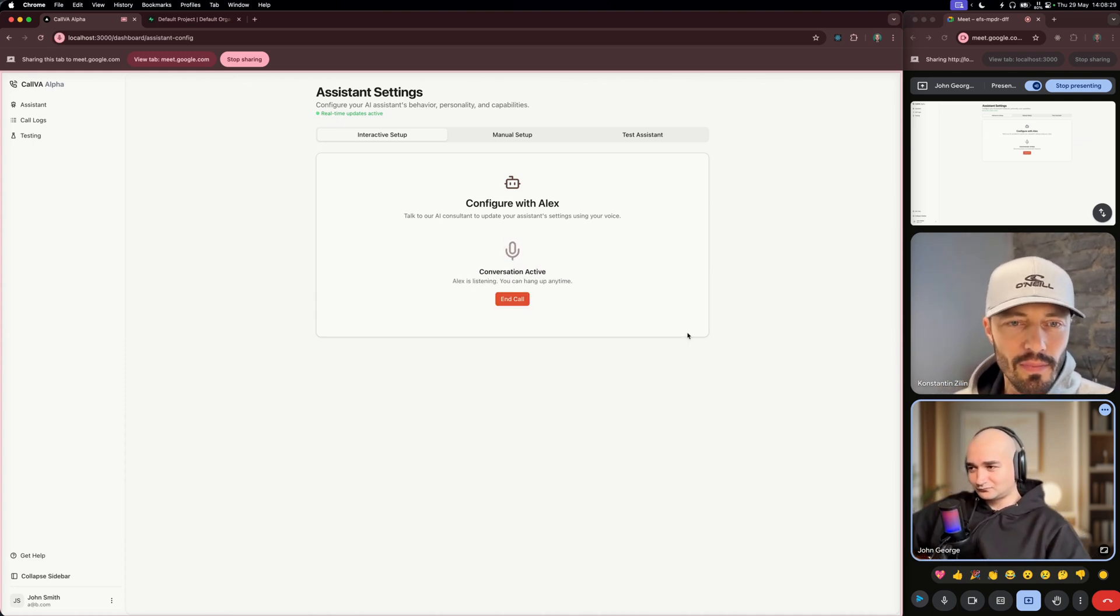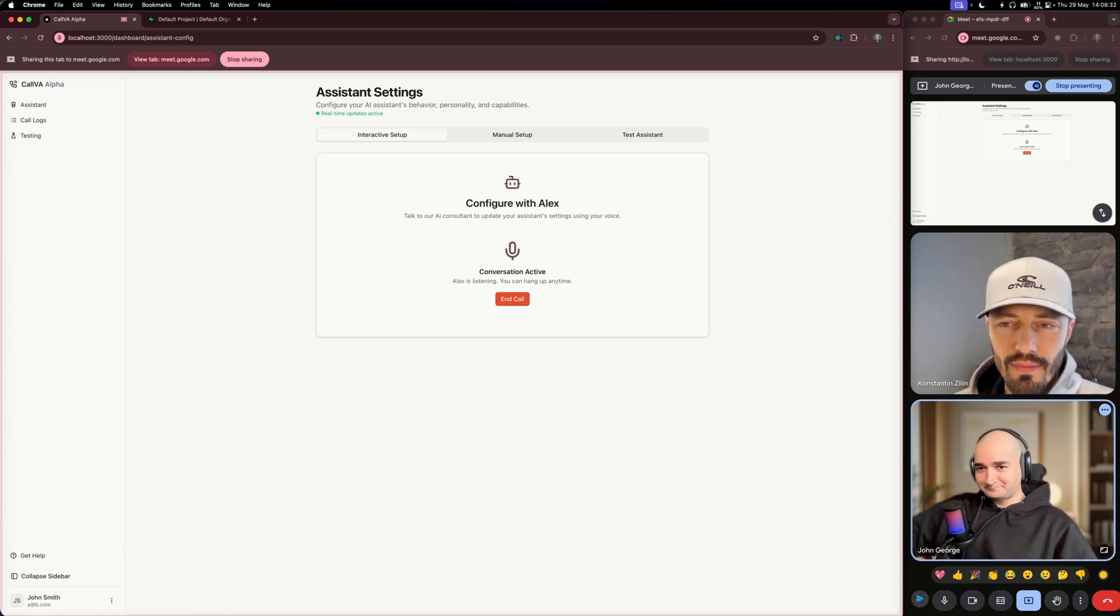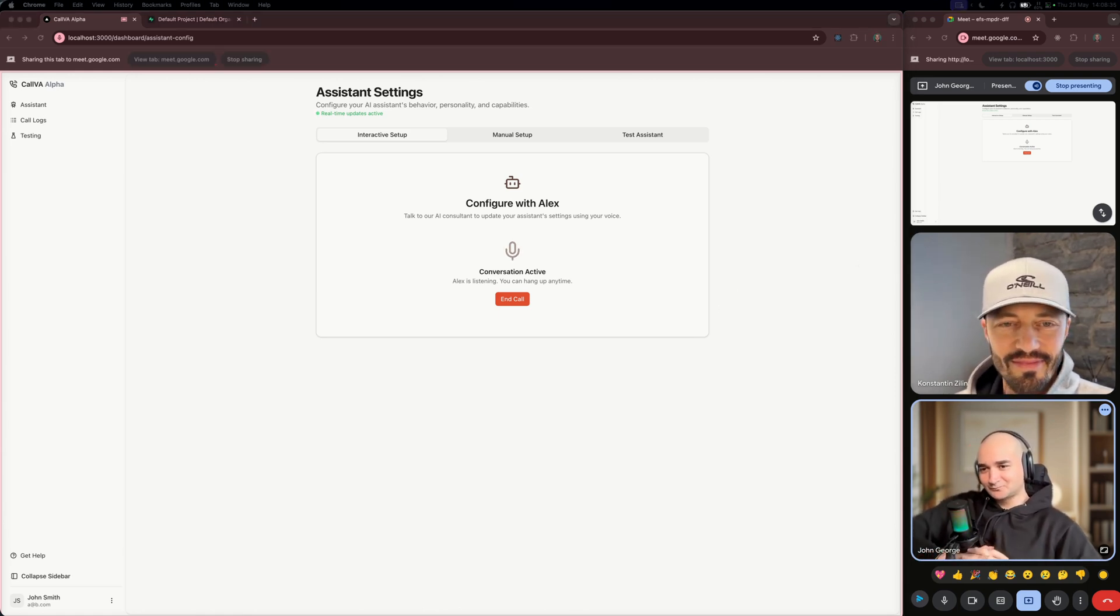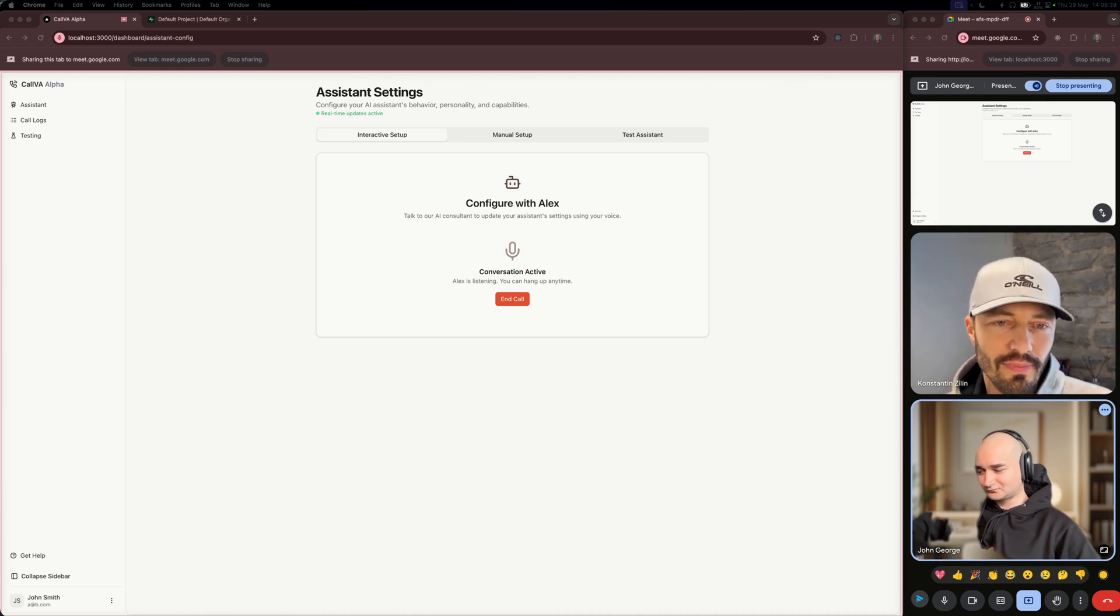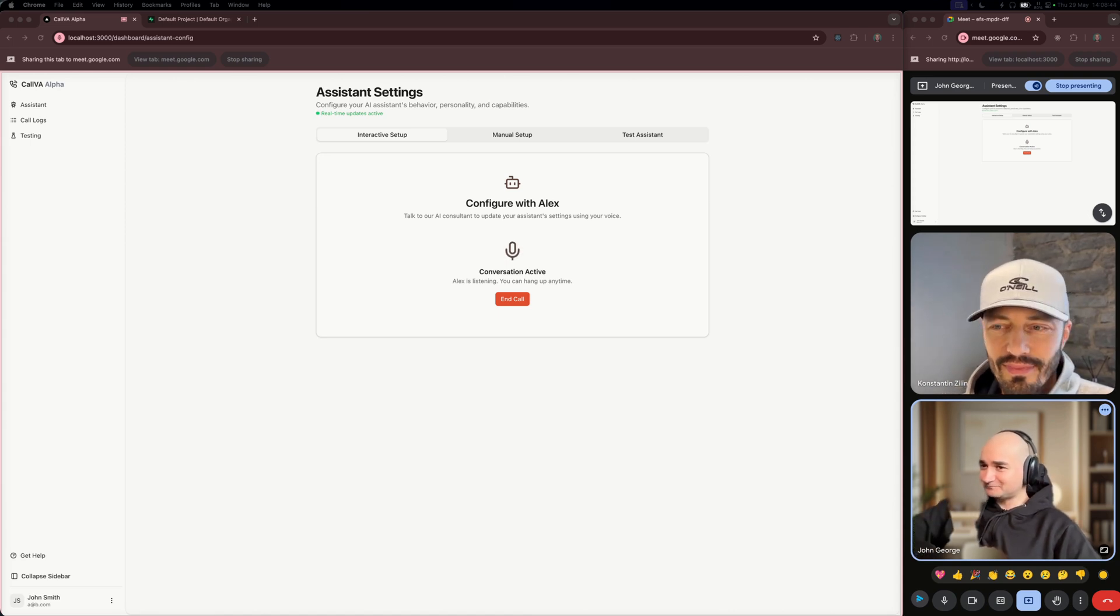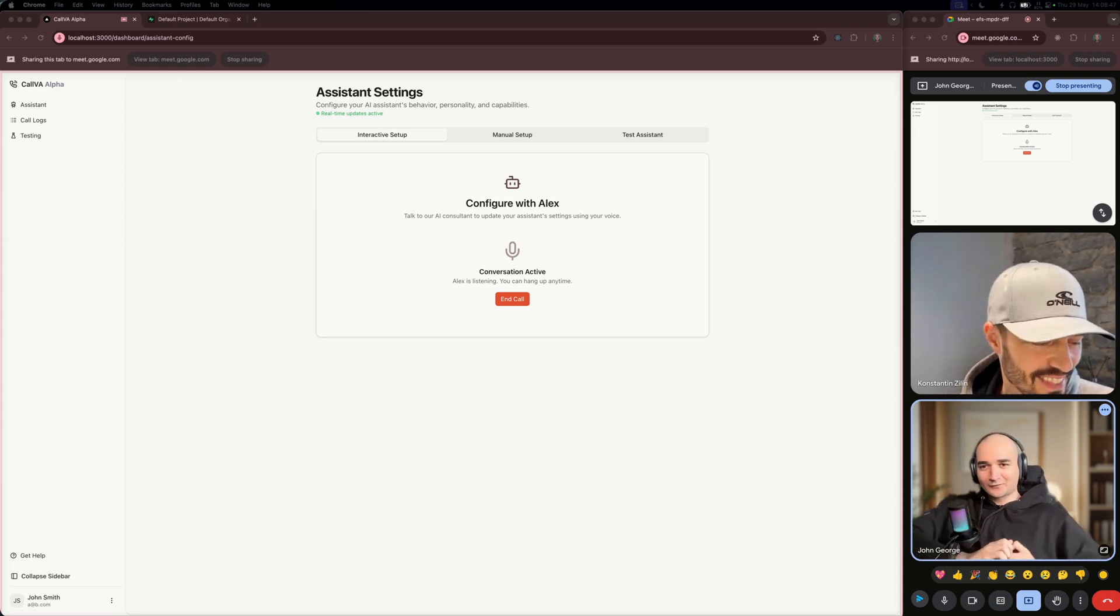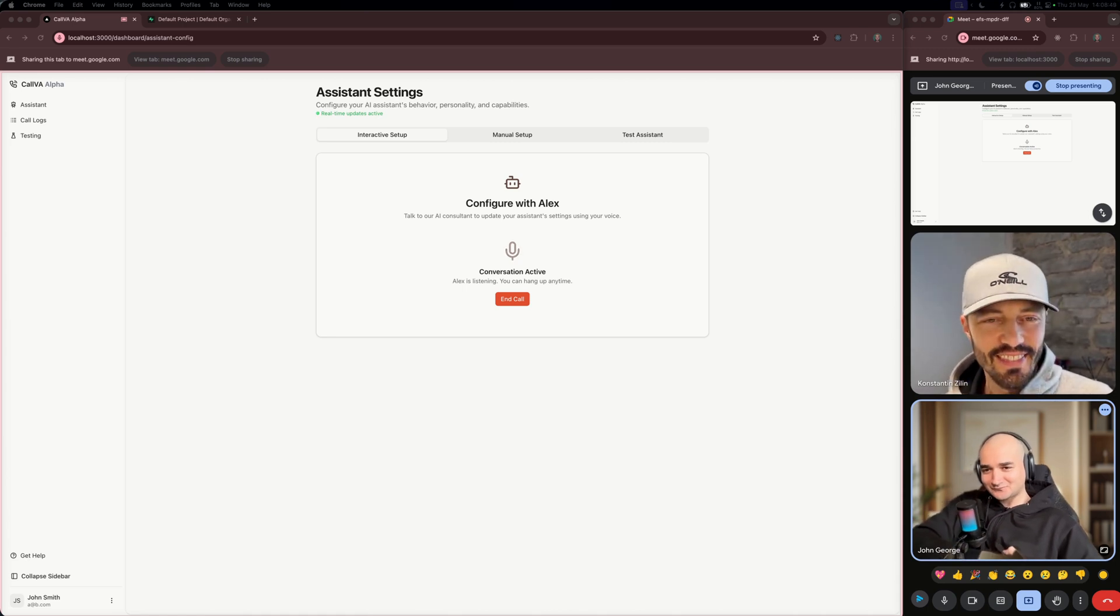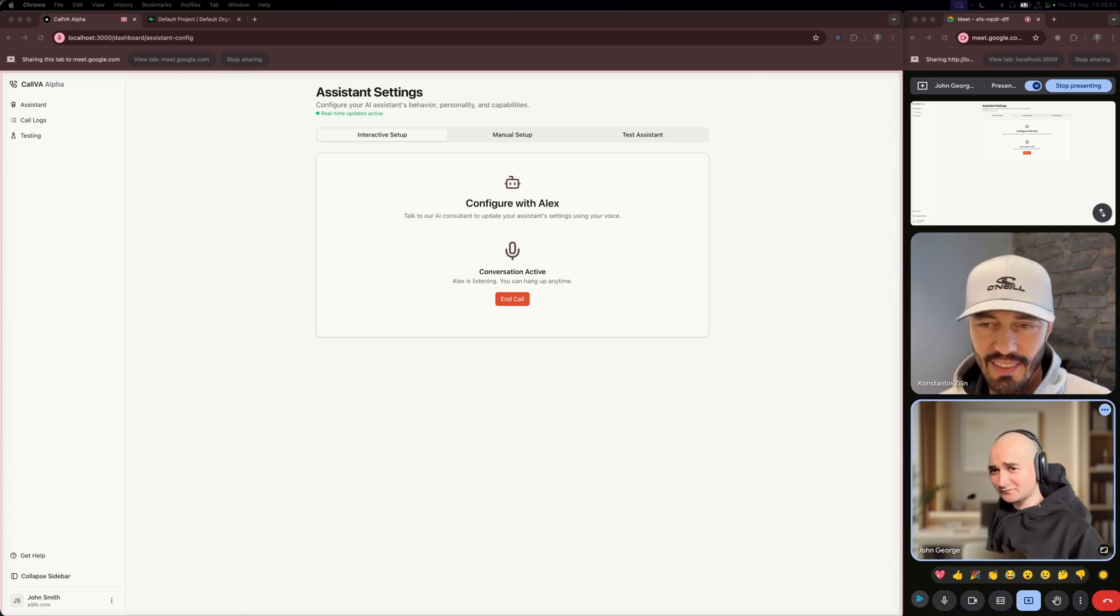Hi there. I'm Alex, and I'm here to help you create your own AI voice assistant for handling your missed calls. This will just take a few minutes, and by the end, you'll have a personalized assistant ready to help your callers. What's your full name? My full name is Luigi Mario. Great to meet you, Luigi. Is this voice assistant for your personal use or for a business? It's for my plumbing business.